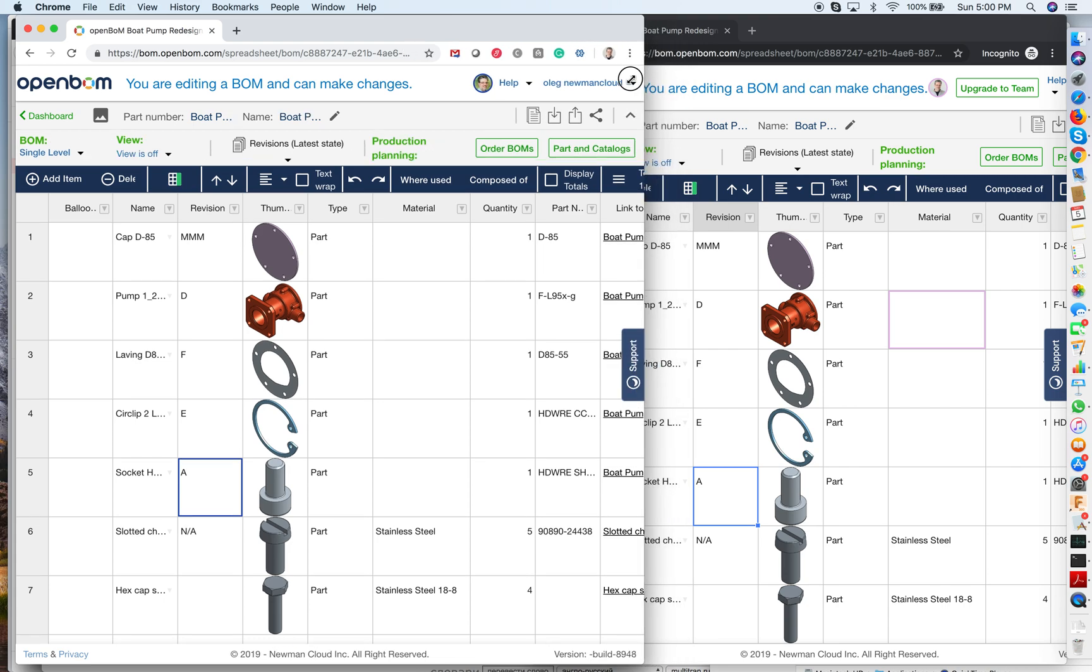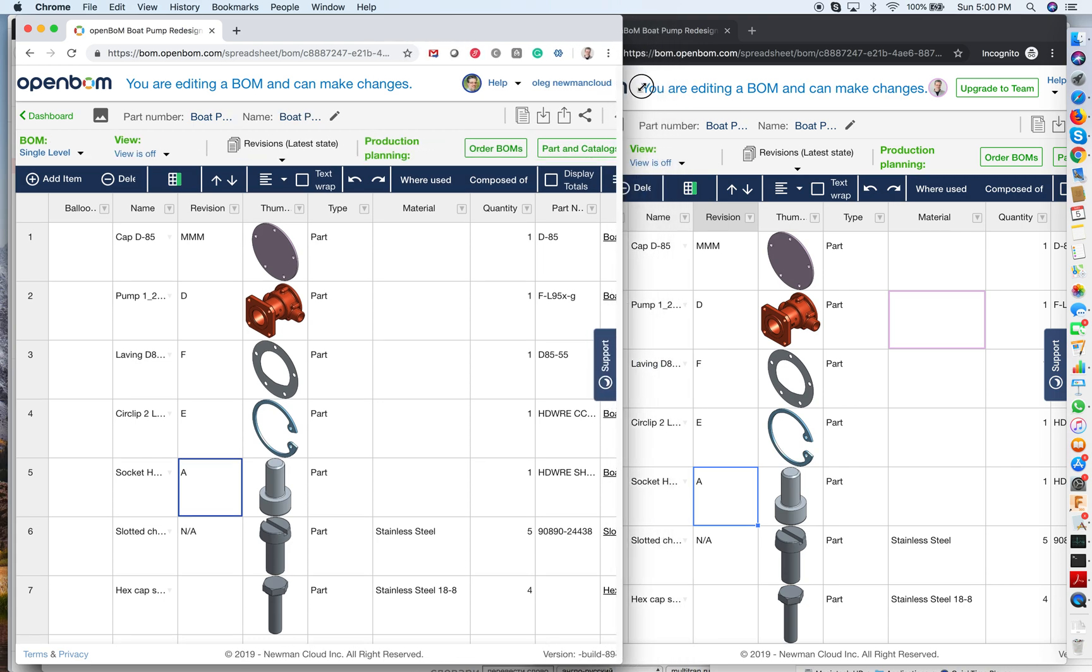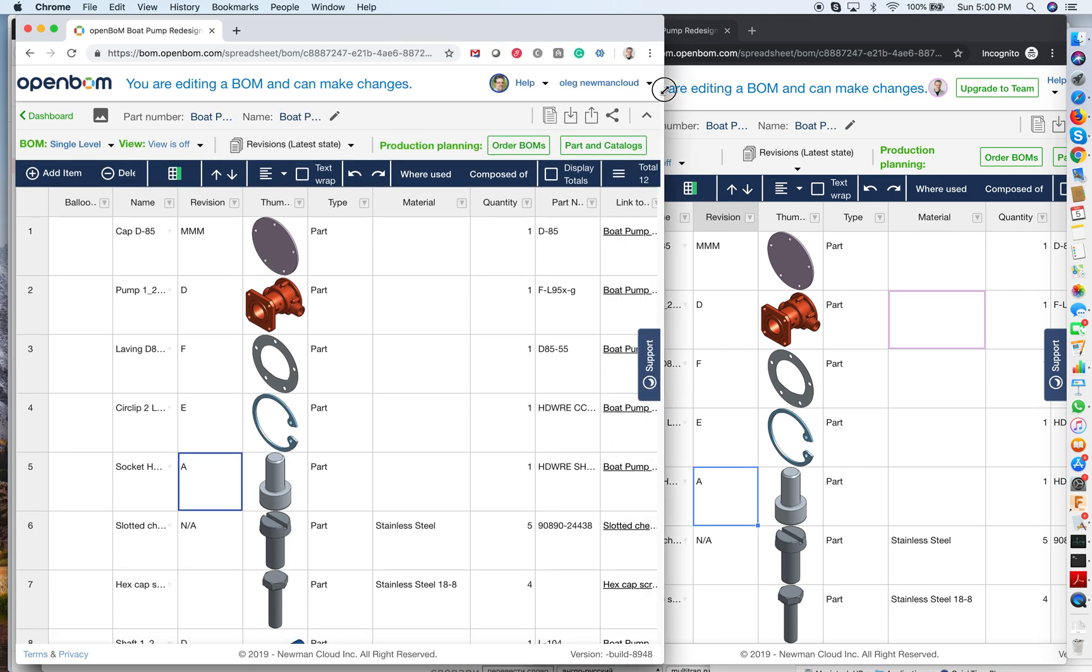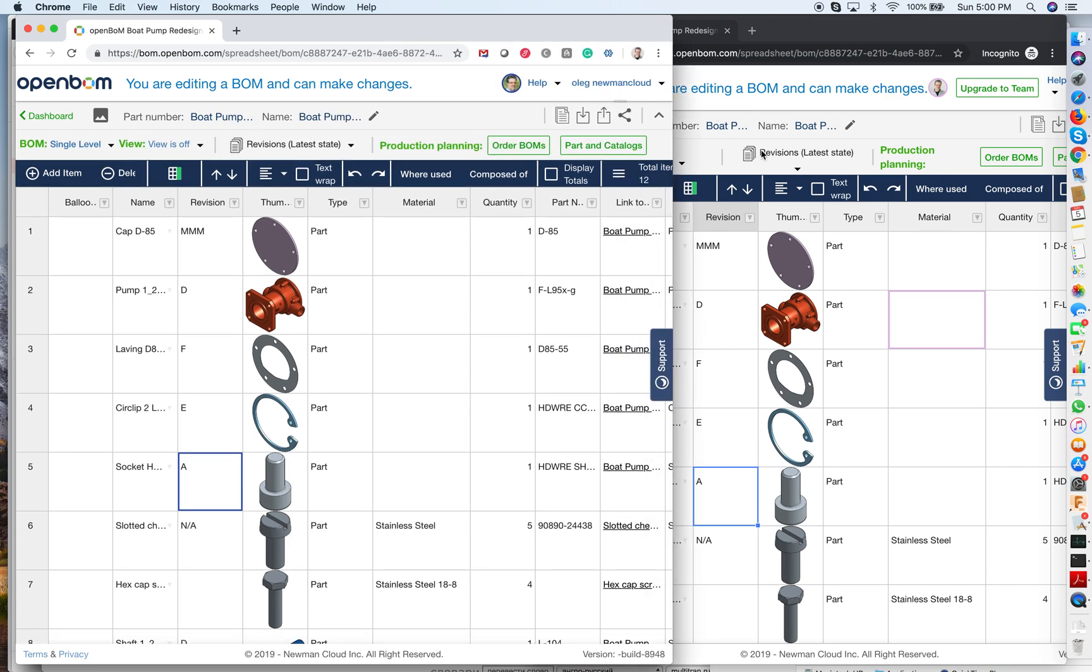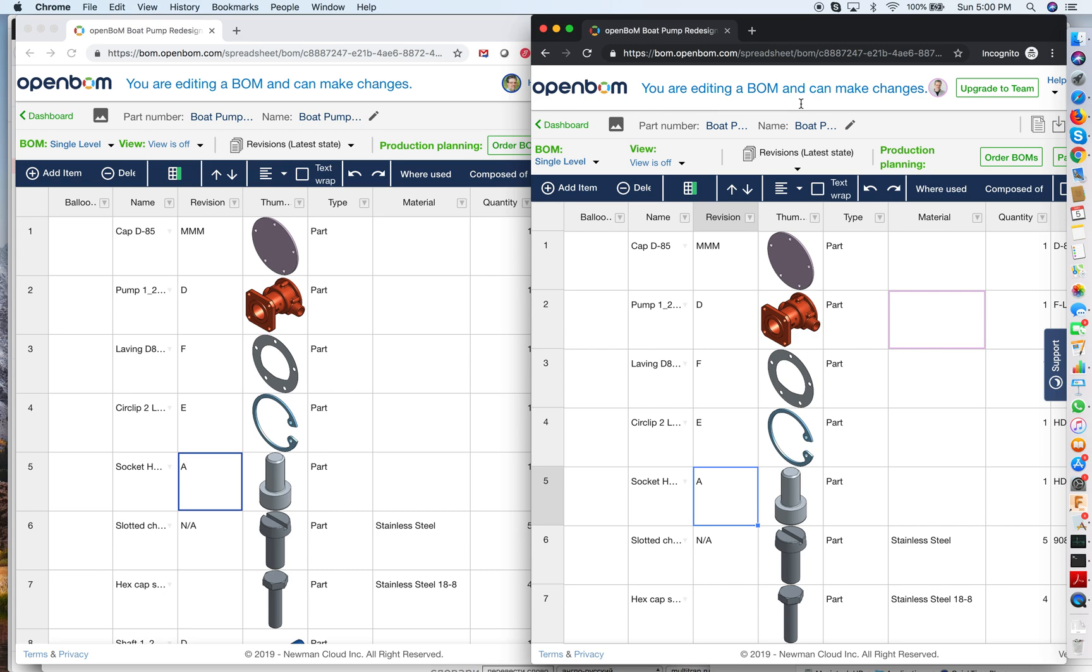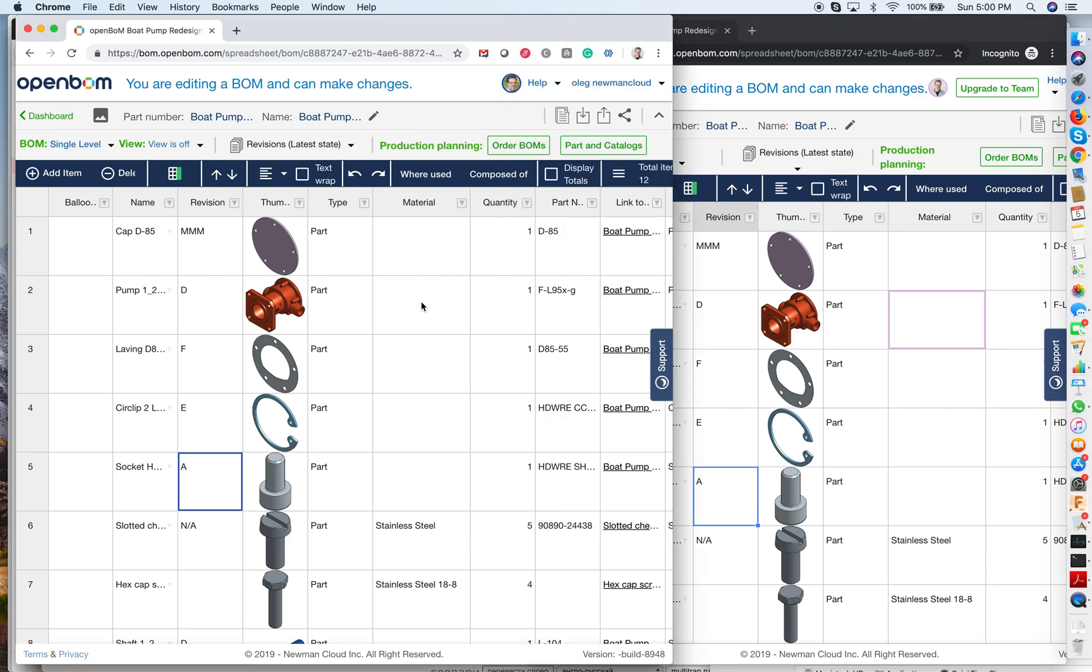So as you can see now, I do have one BOM open in one browser and the same BOM open in another browser. So imagine this is your contractor in China and this is your engineering office in Boston.